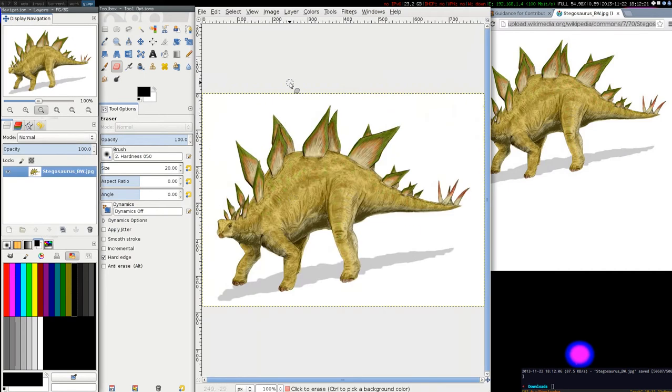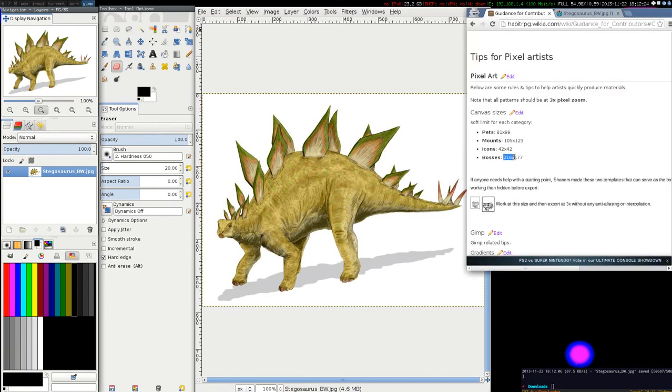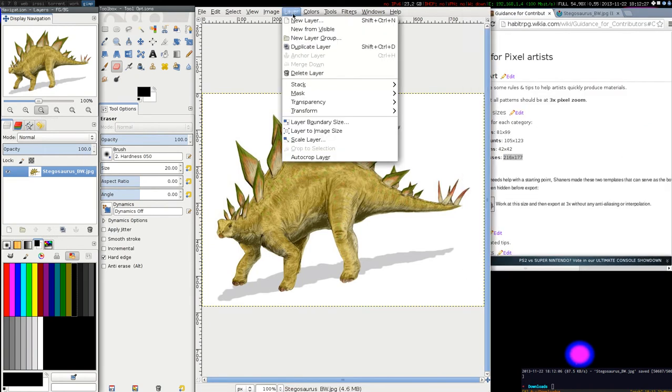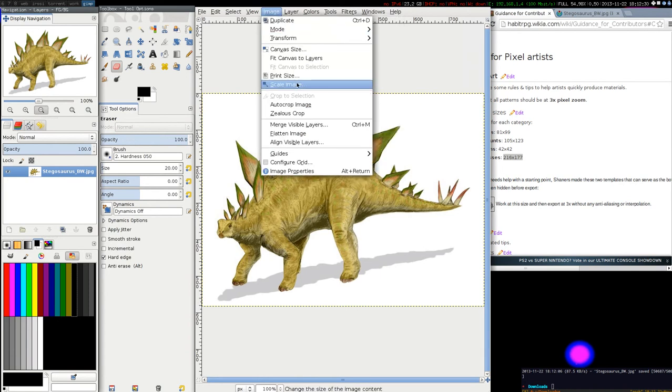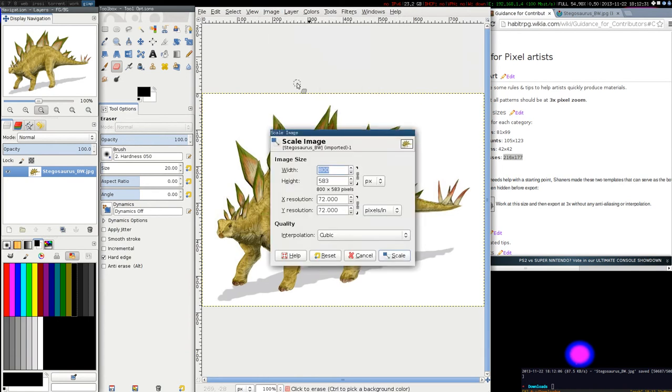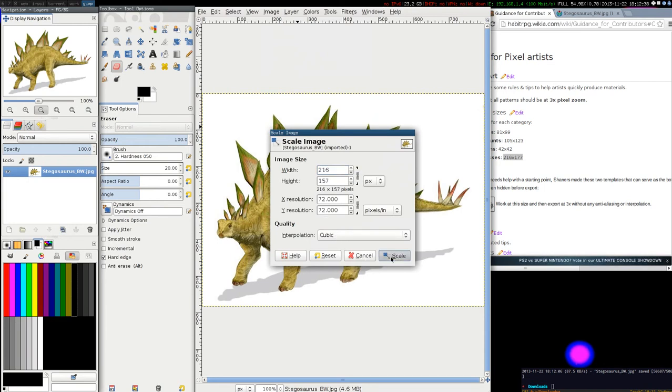First thing to do is to scale the image to 216 by 117. So let's do scale image, 216, and scale.